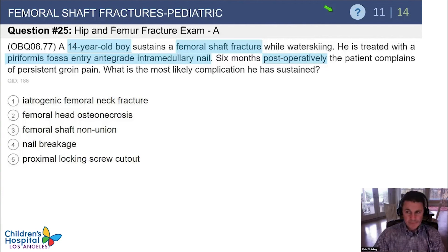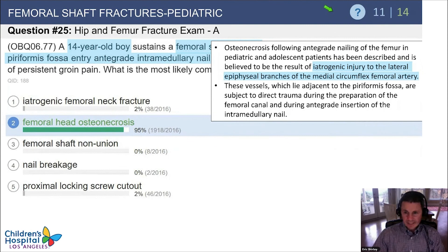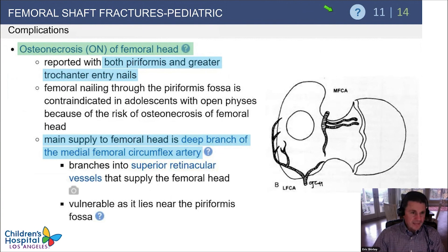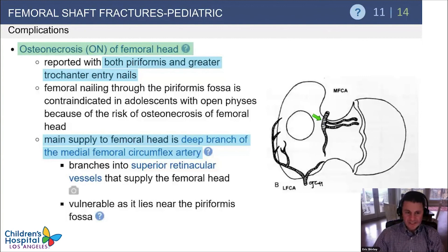A 14-year-old boy with a femoral shaft fracture from water skiing is treated with a piriformis entry antegrade nail and has persistent groin pain six months later. The most likely complication is AVN, occurring because of iatrogenic injury to the lateral epiphyseal branches of the medial circumflex femoral artery. AVN of the femoral head can occur with both piriformis and greater trochanteric entry nails, but using a trochanteric entry probably decreases the risk by keeping further from the deep branch of the medial femoral circumflex artery.